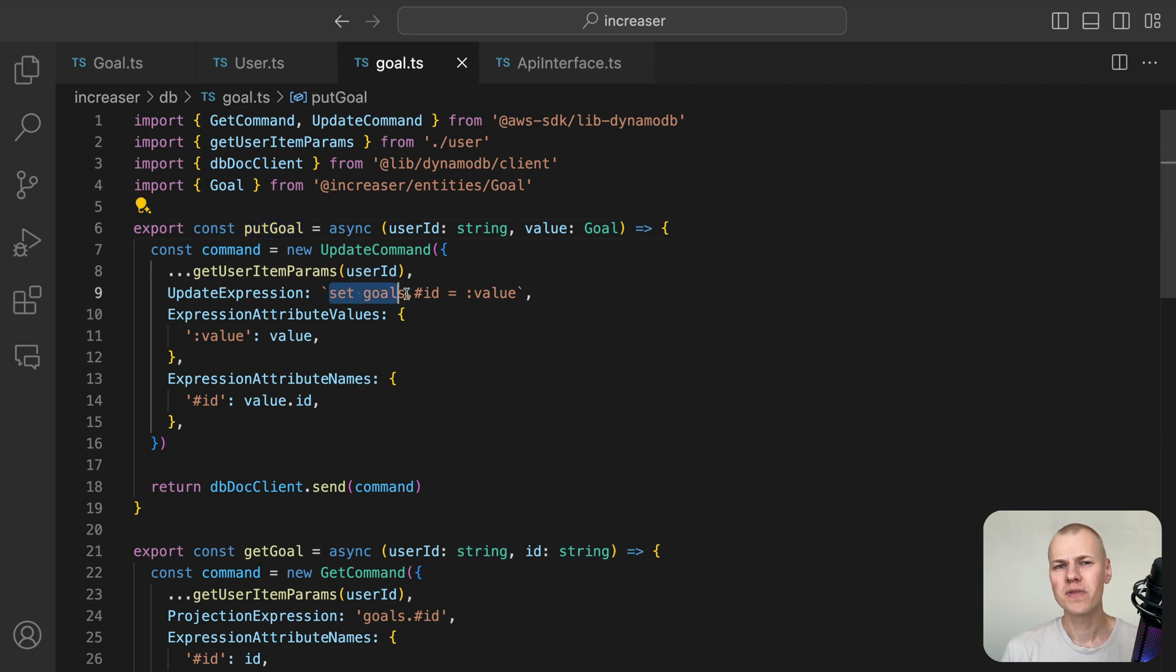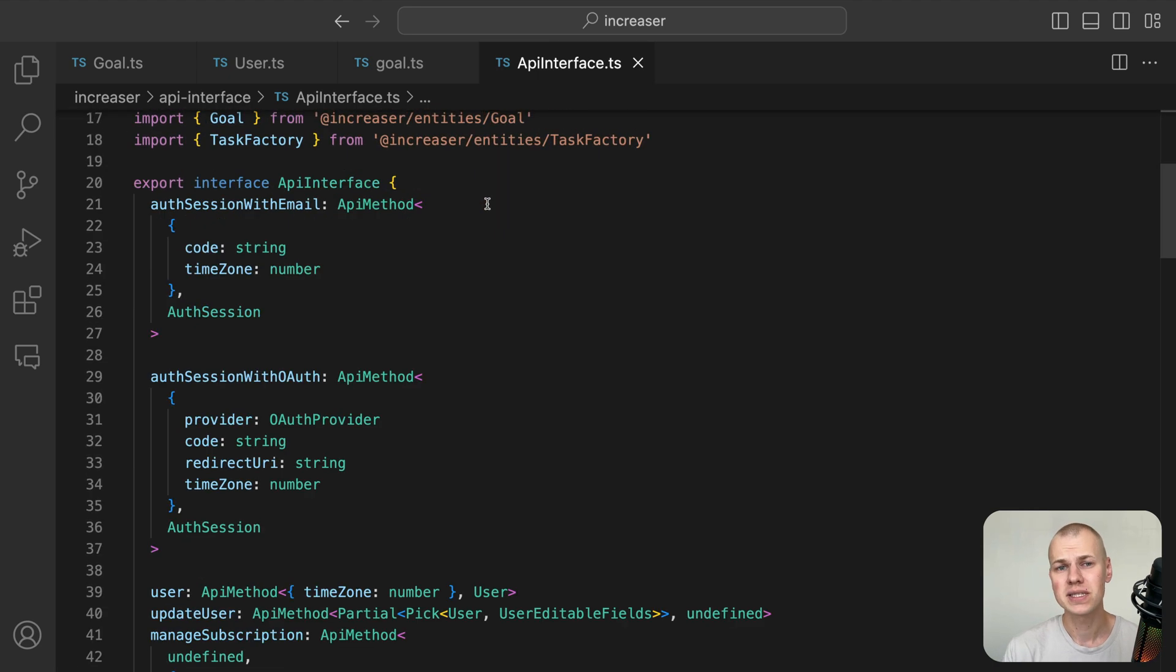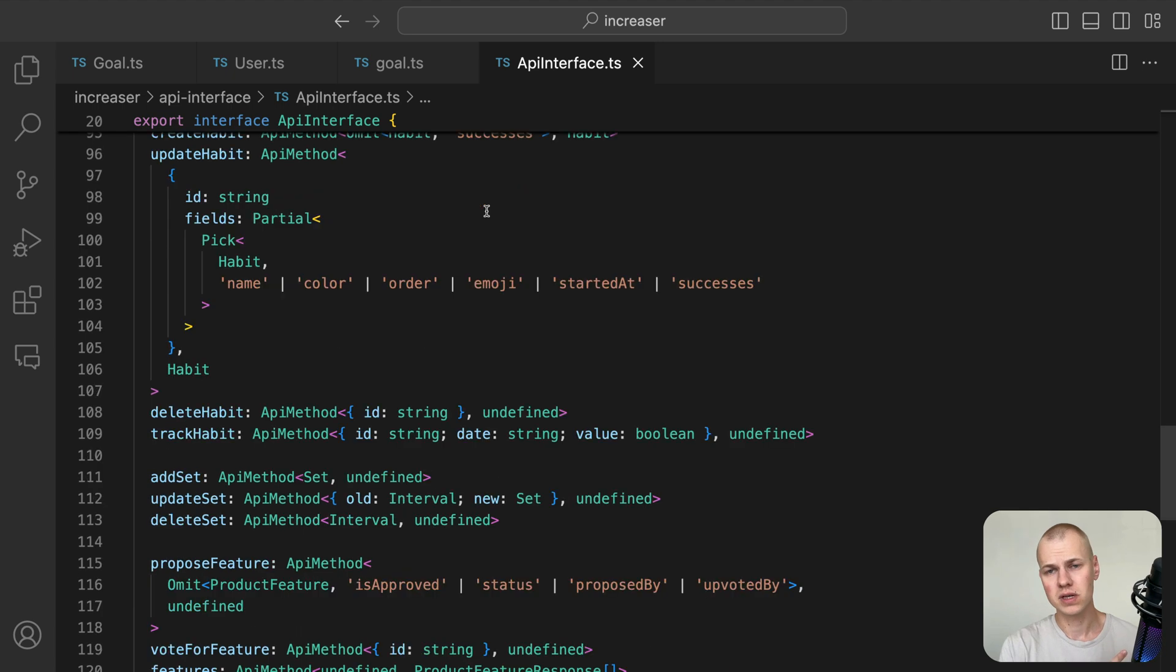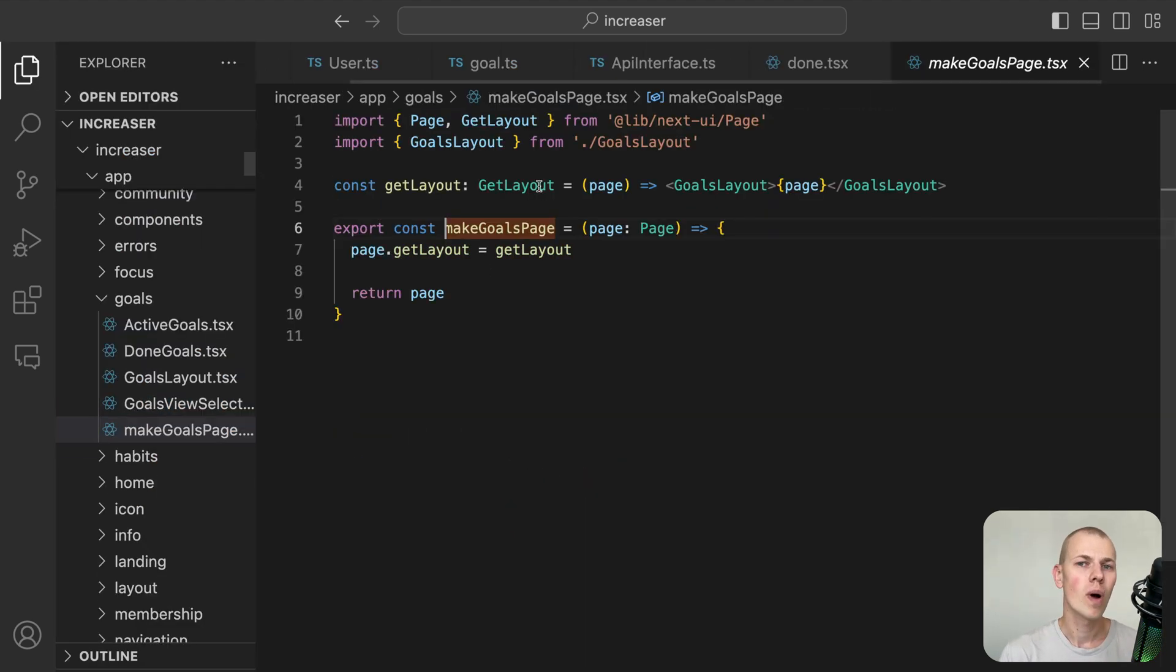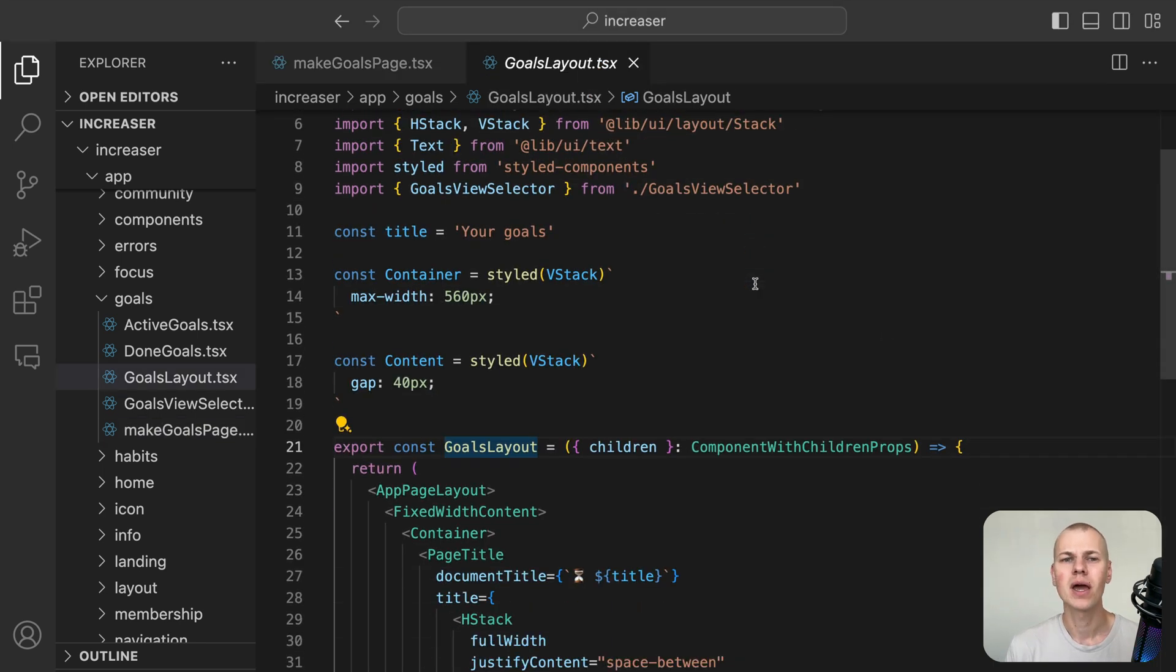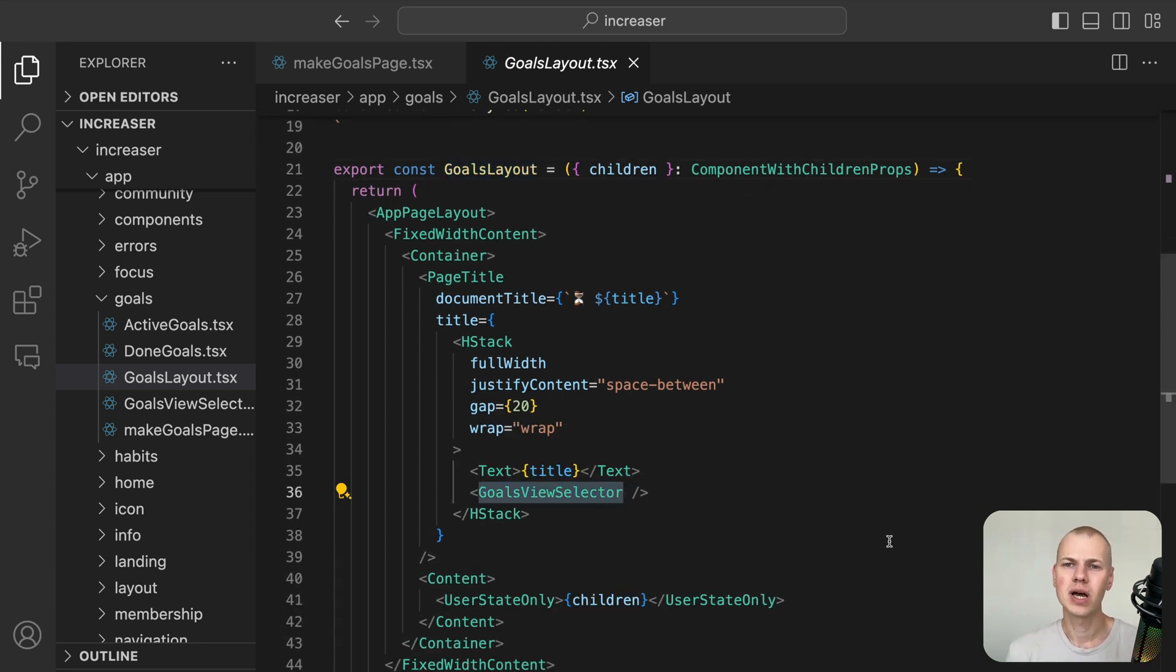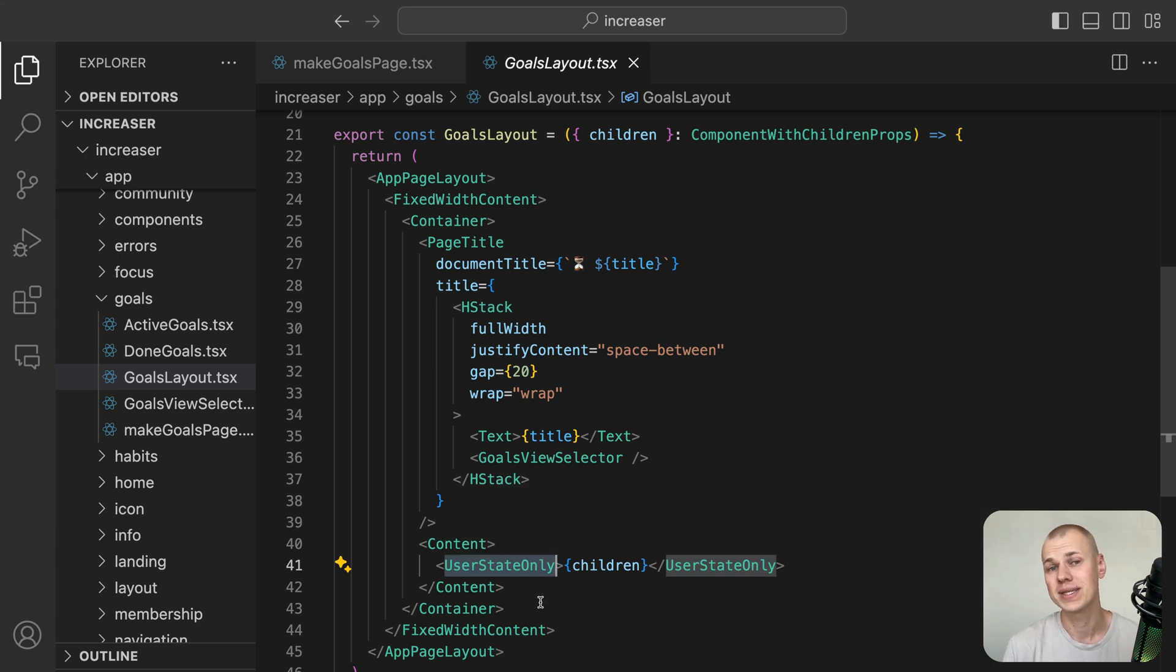We won't delve into the backend implementation details, but if you're curious about how to seamlessly implement backends within a TypeScript monorepo, check out the video in the description. On the frontend, we have two subpages, one for active goals and another for completed goals. Both subpages share the same layout. We place a view selector for switching between pages and the page title and wrap the content in a user-state-only component to ensure that the goals component is rendered only when user data is present.